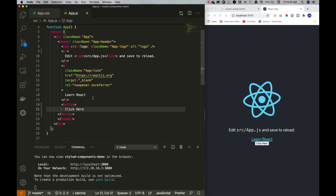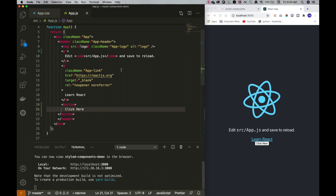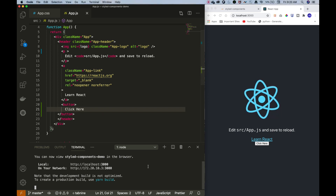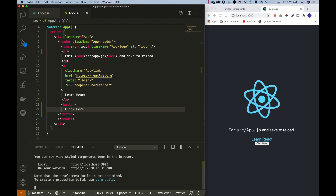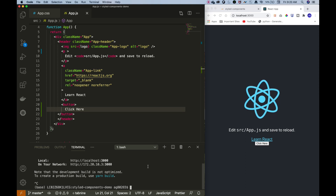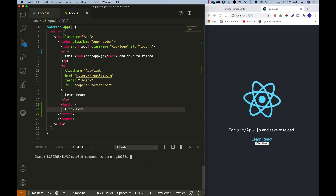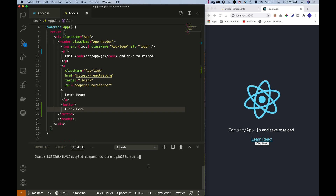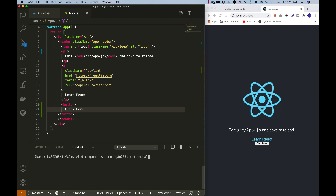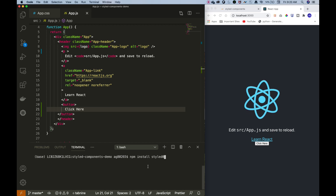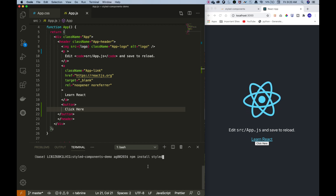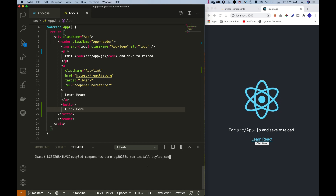To use styled-components, I first need to install the npm package. I'll install it using: npm install styled-components.